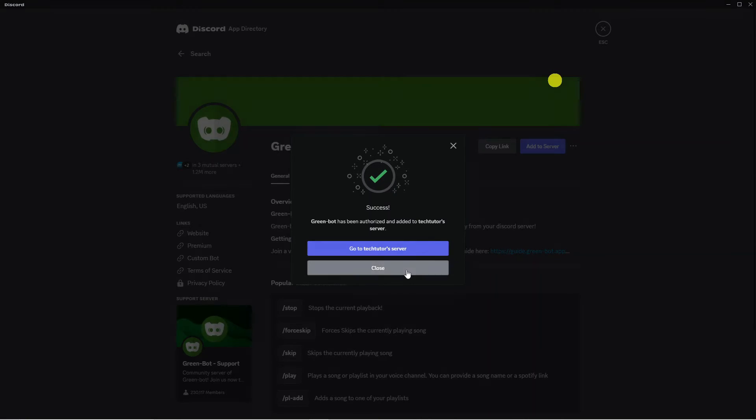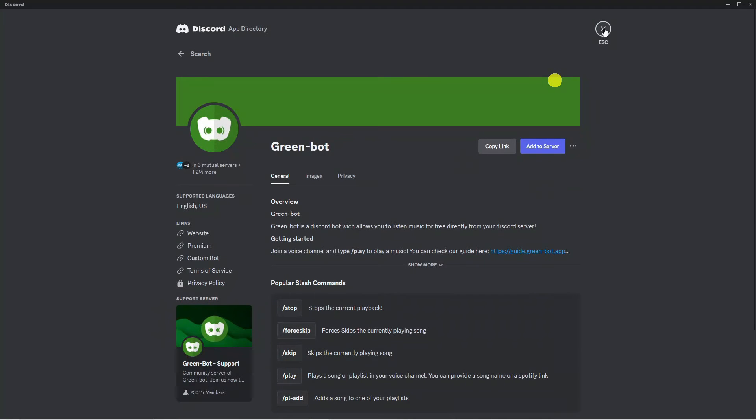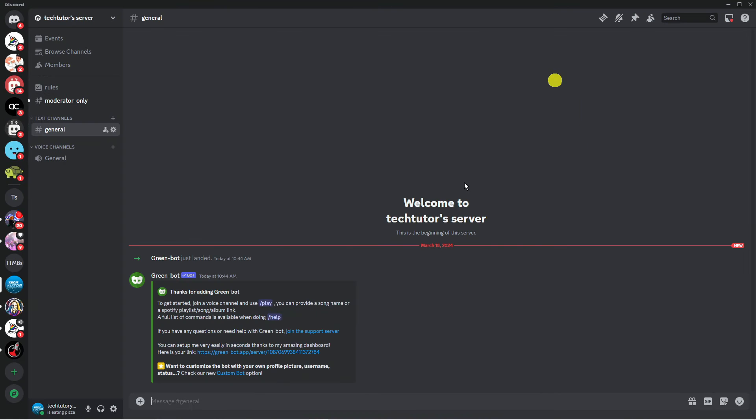So what we can now do is close this down and come out of the settings. As you can see it's now been added just down here.